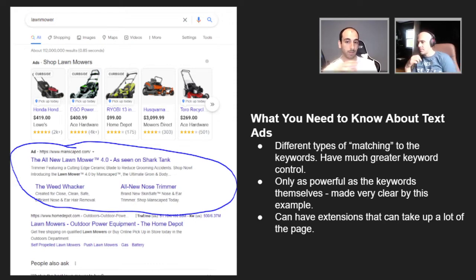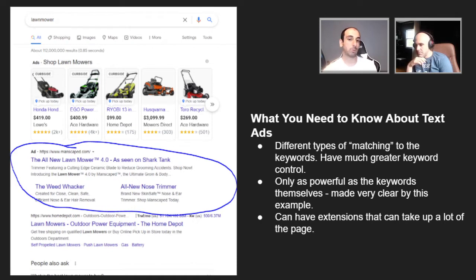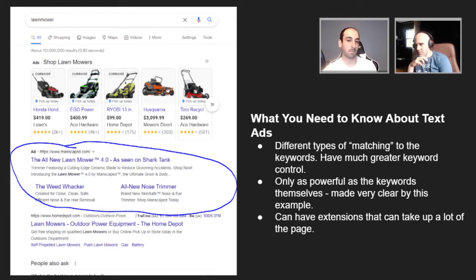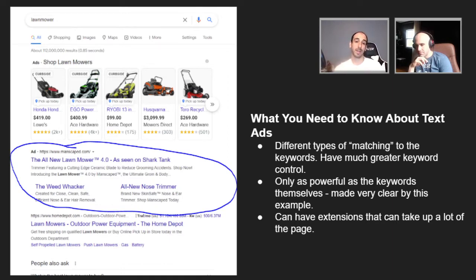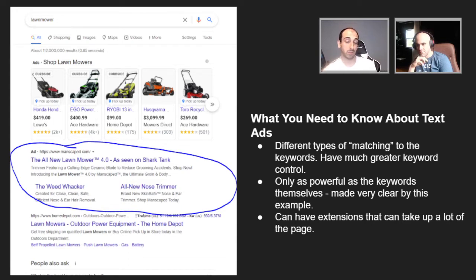There are a bunch of directions we can go with this, but I want to make an obvious point. The keyword is 'lawnmower.' The Google Shopping results indicate that someone wants a lawnmower to mow their grass. However, the text ad here is 'The all new Lawnmower 4.0 as seen on Shark Tank' from Manscaped — which is a men's grooming product. Manscaped is choosing to target the word 'lawnmower' even though it may not be extremely relevant, because they have a product called the Lawnmower. These are the types of things that can happen with text ads — someone may search for that product but not necessarily be looking for what you're selling.